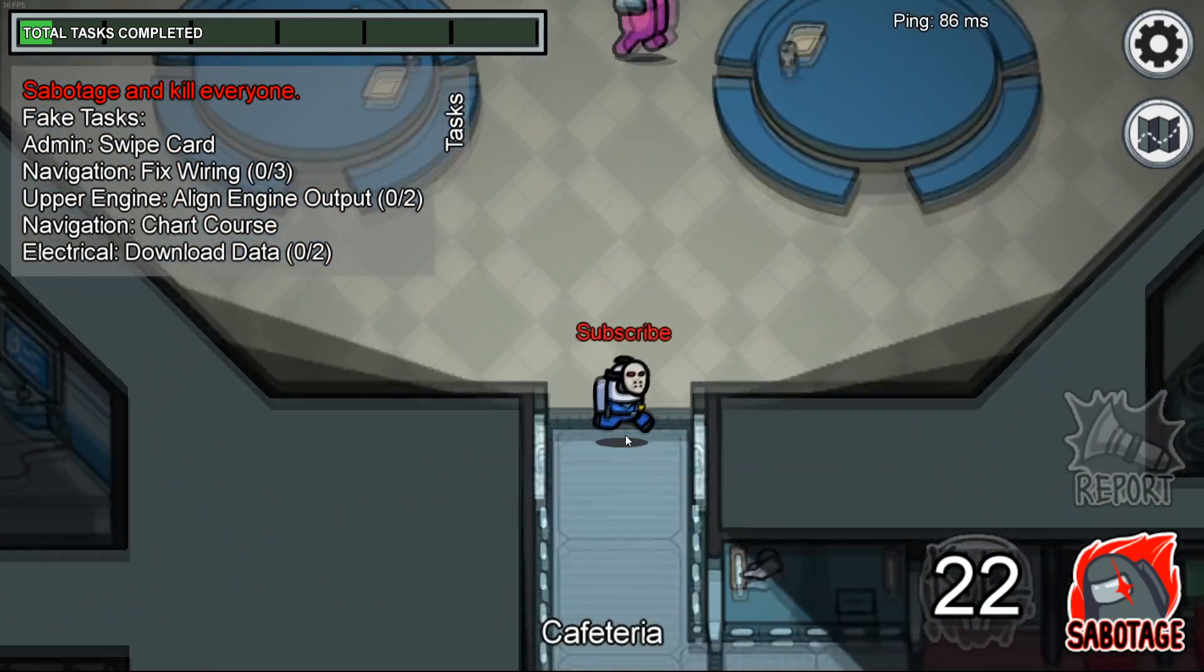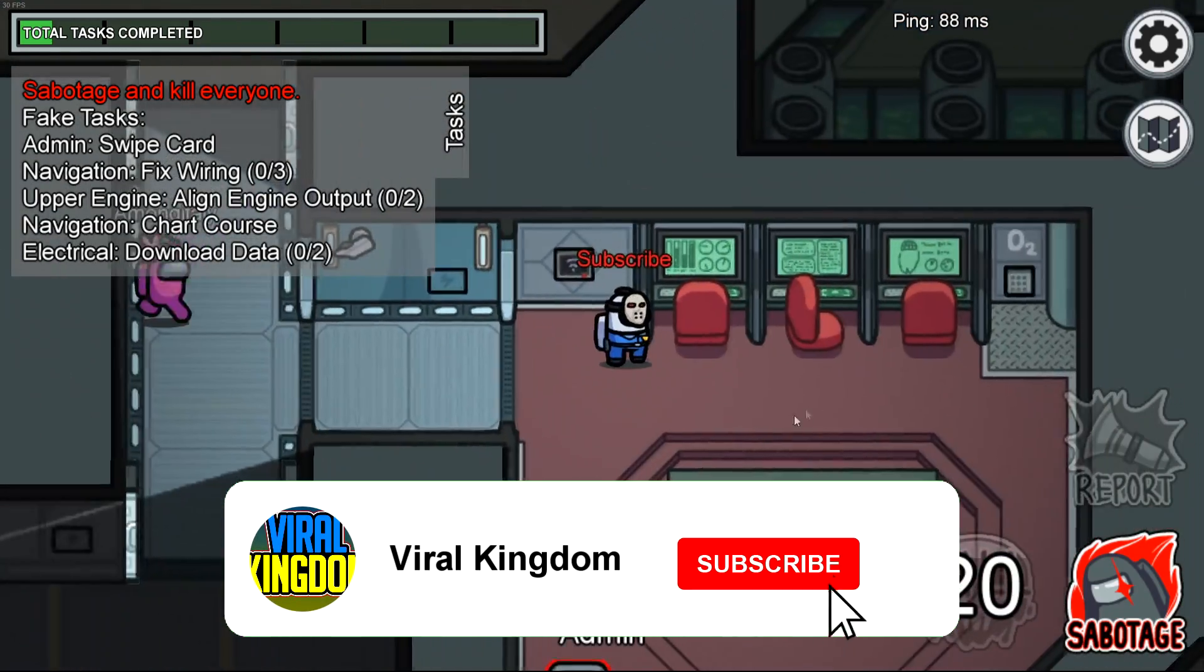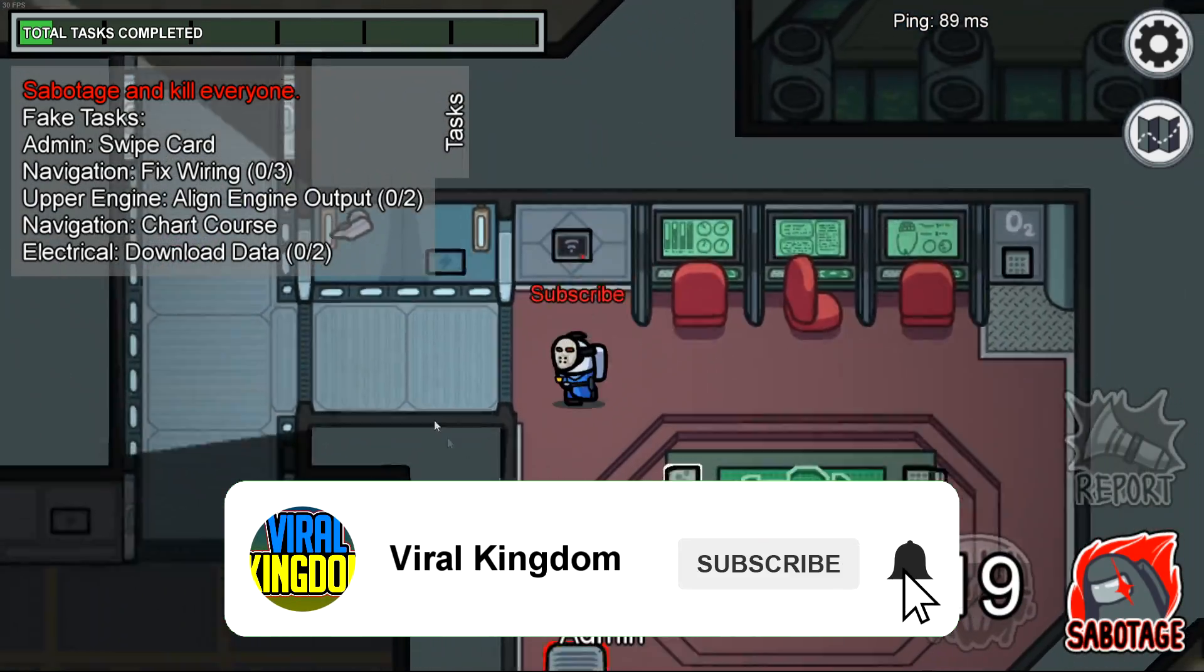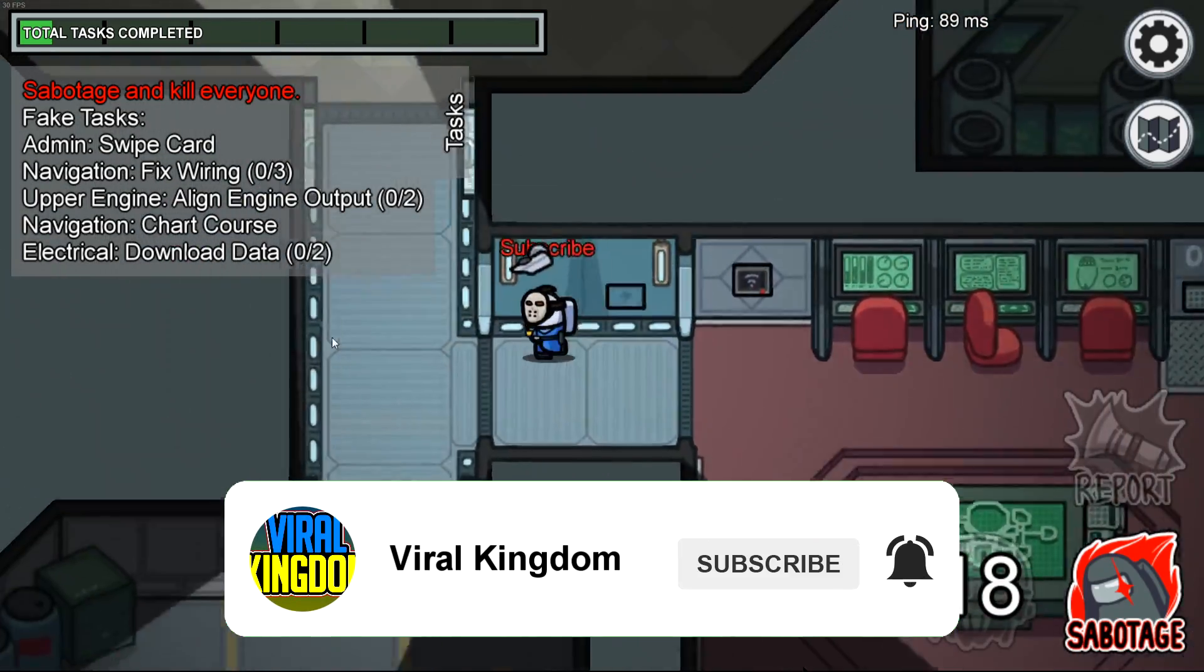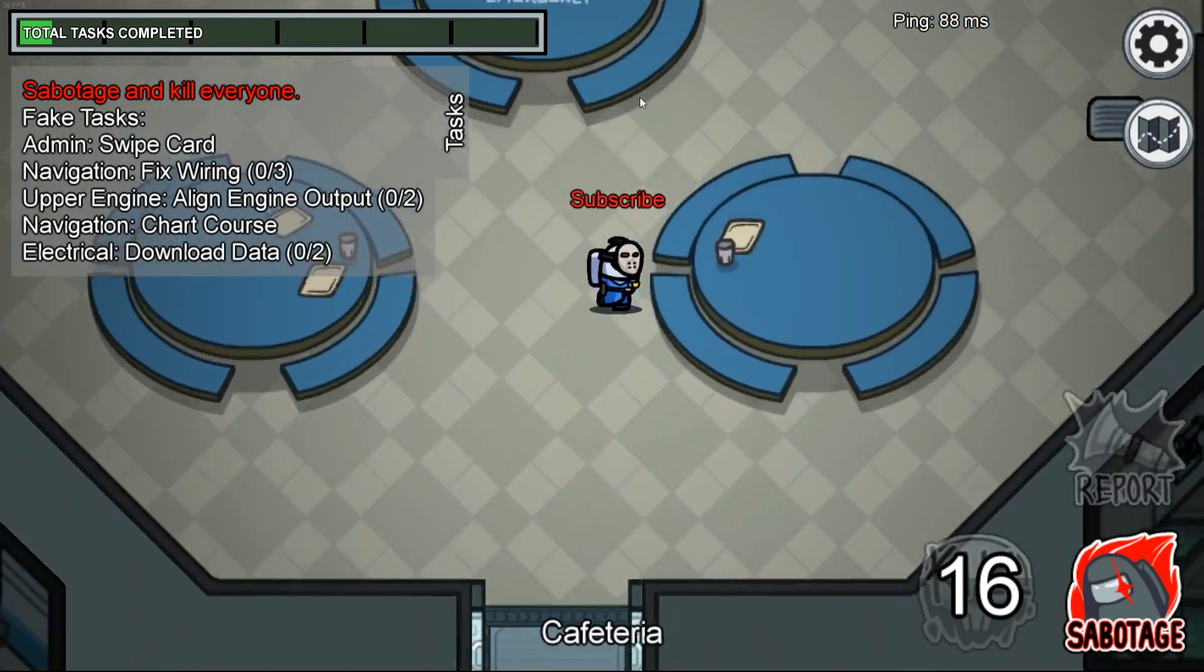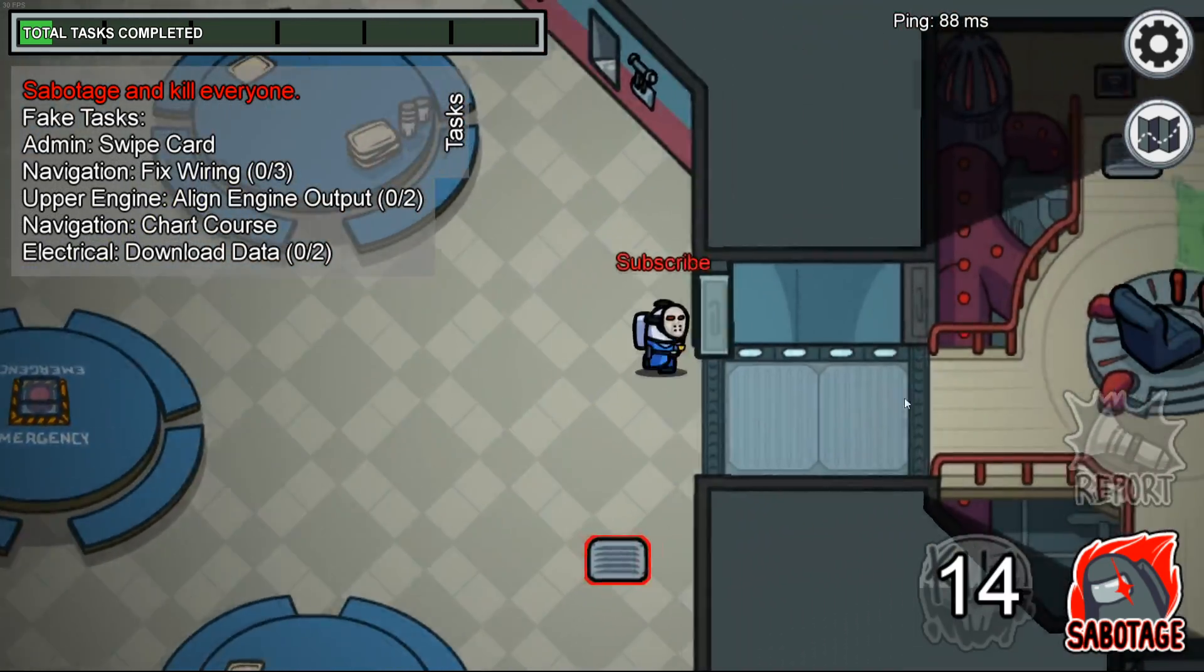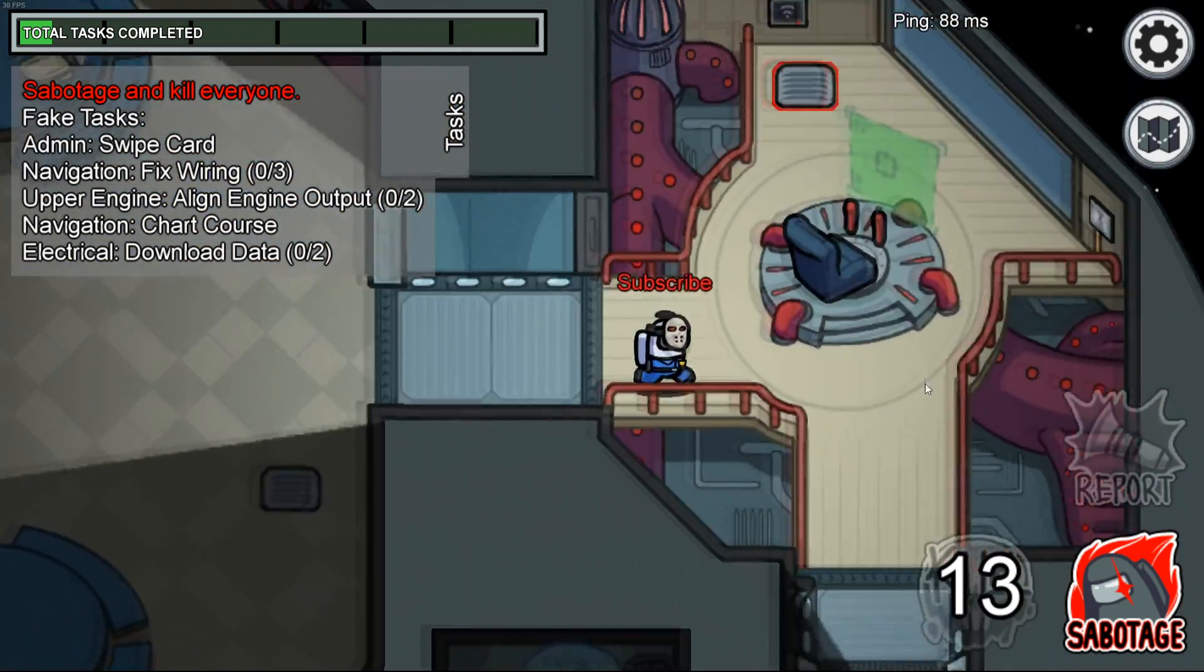Anyways I hope this helps you guys find some lobbies and find some friends to play with. As always it's been the sauce from the viral kingdom. I hope you guys have a great rest of your day. Peace. See ya later.